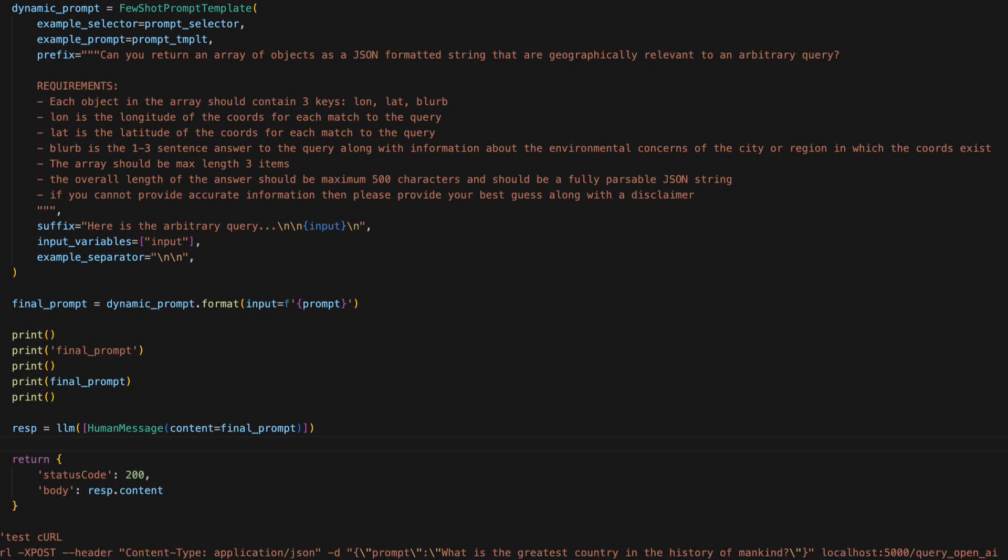Here is the prompt that I have crafted. Can you return an array of objects as a JSON formatted string that are geographically relevant to an arbitrary query? Here are the requirements. Each object in the array should contain three keys: lon, lat, and blurb.